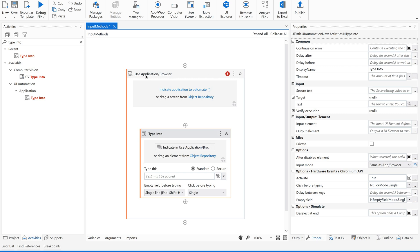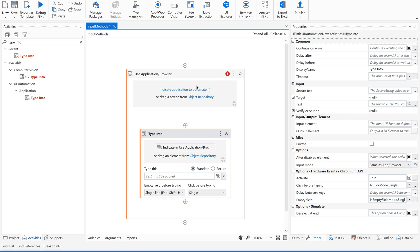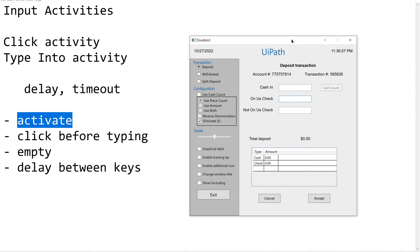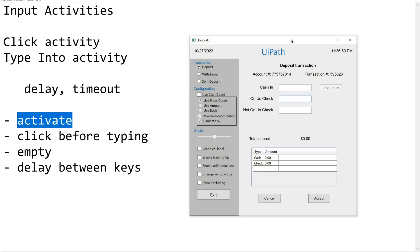Now let us drag and drop Use Application Browser. If you see, that error is gone. Use Application Browser opens a desktop application or a web browser page to use in your automation. This is a container to which all the input activities will be tagged.